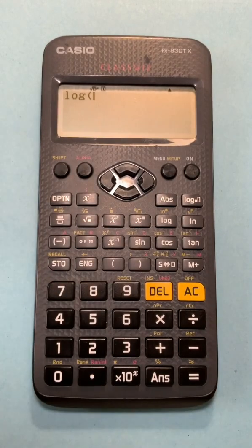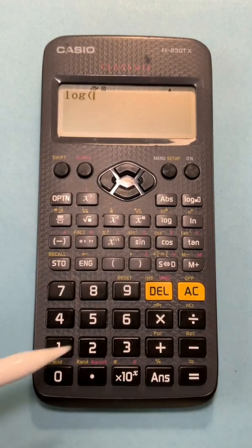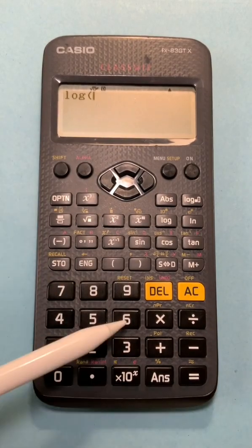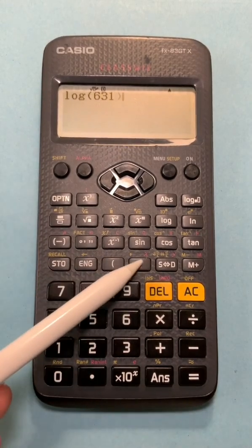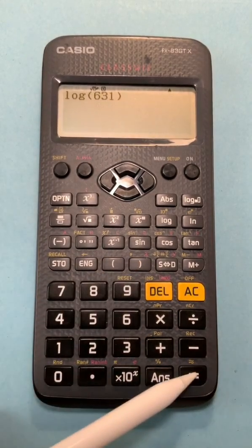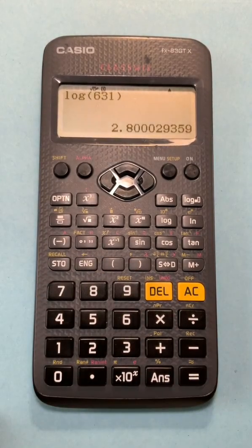Press log, enter in the value you want to take the log of, close your brackets, press equals, and your log is displayed.